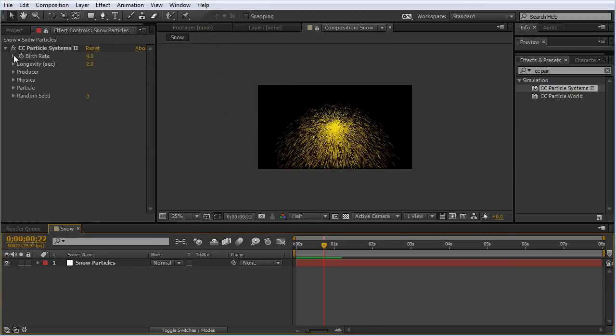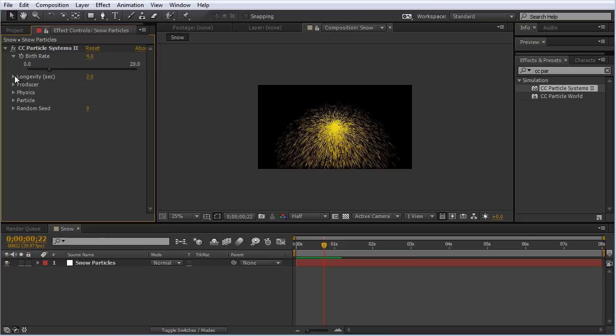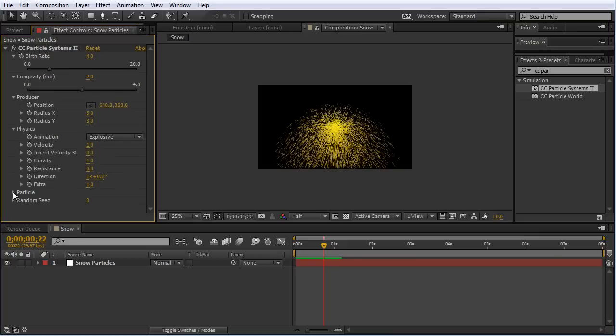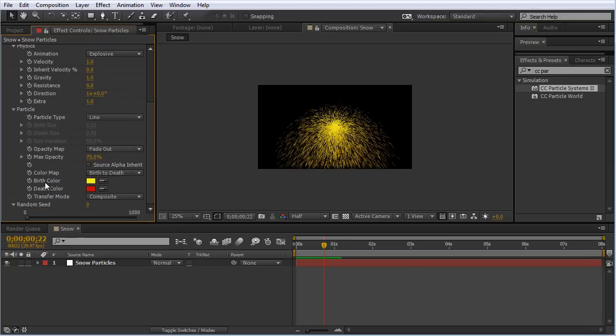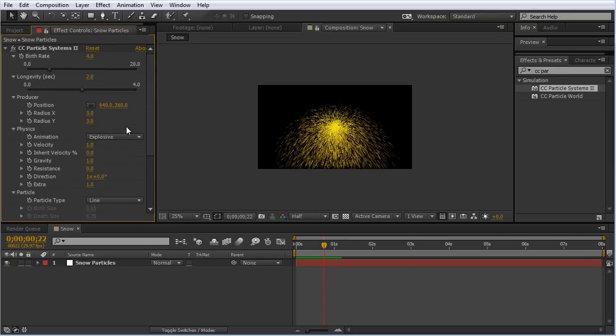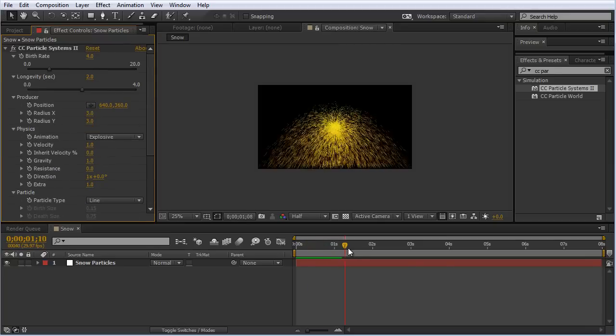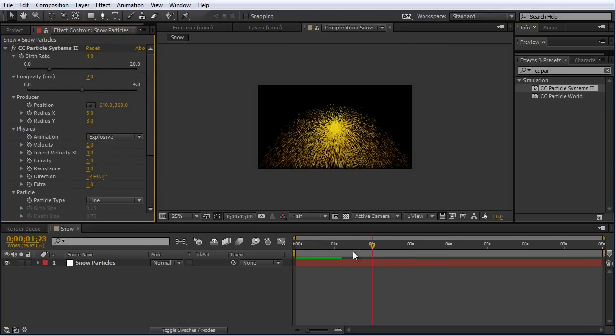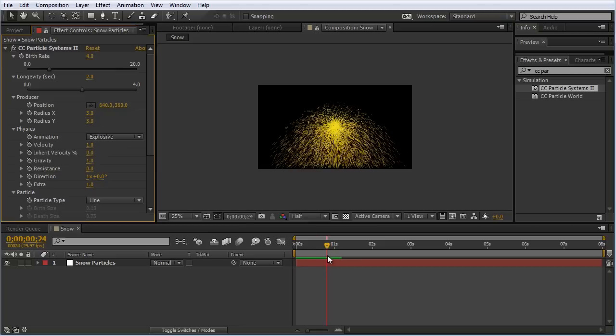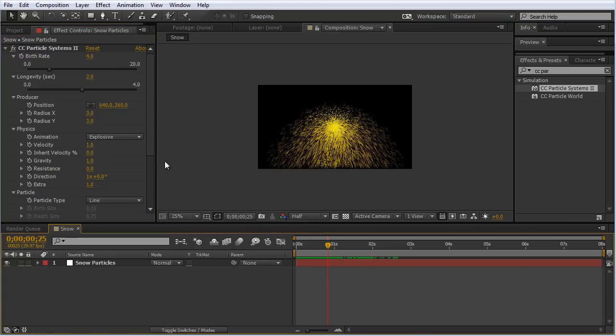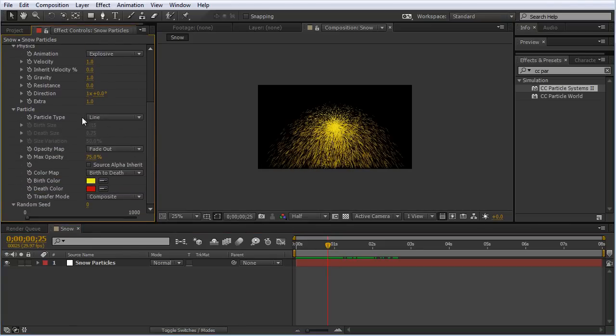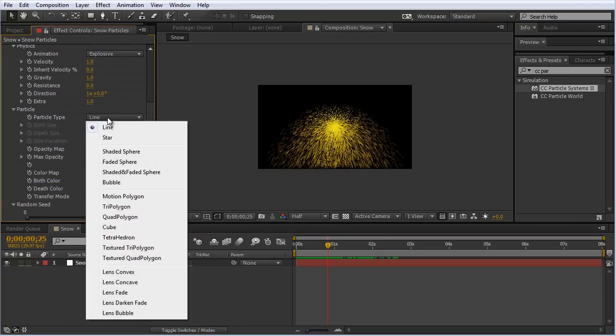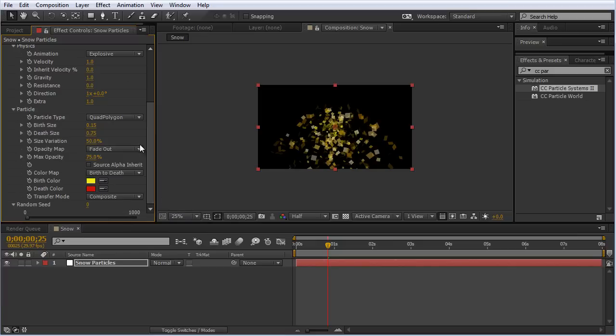Let's toggle down some settings here so we can get a better idea of what we're working with. Obviously right now we're not getting the effect we want. The first thing I would suggest is change the particle to a quad polygon. I'm going to set the birth size and death size to 0.05. This will imitate little flakes of snow in the snow globe.